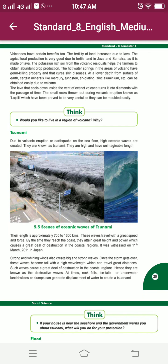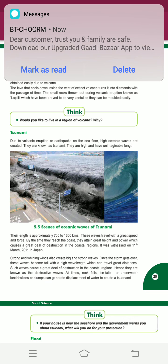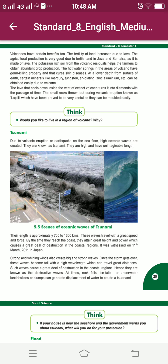Volcanoes have certain benefits too. The fertility of land increases due to lava. The agriculture production is very good due to the fertile land in Java and Sumatra as it is made of lava. The potassium-rich soil from the volcanic residues helps the farmer to obtain abundant crop production.